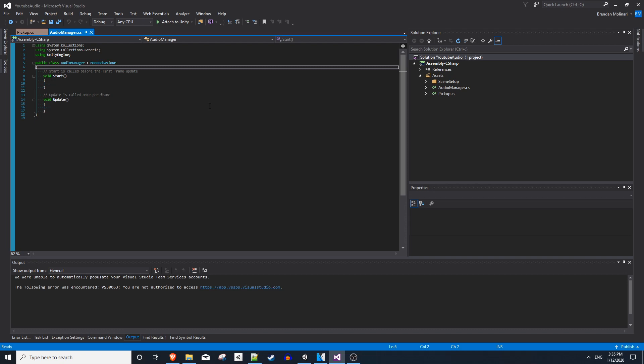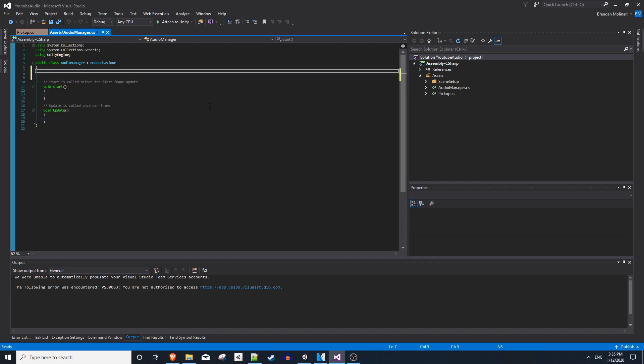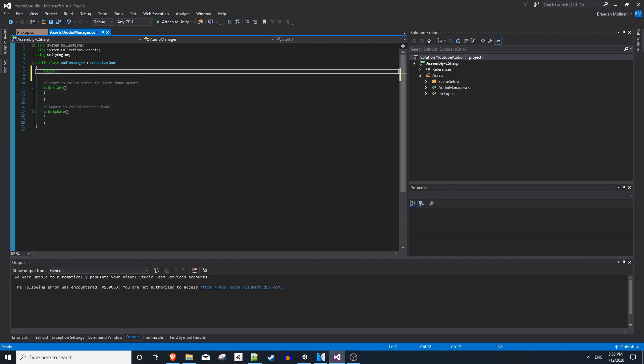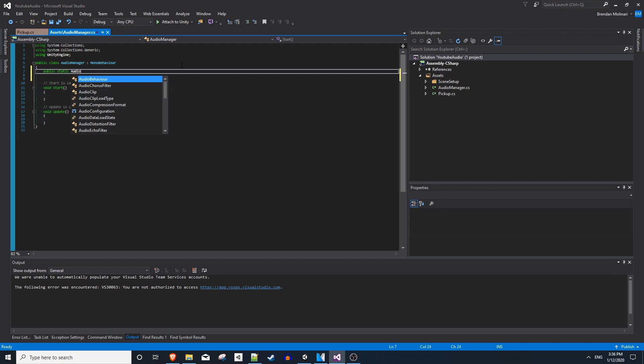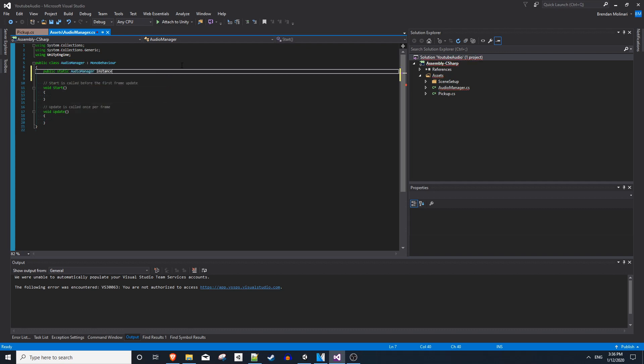So what is the singleton pattern? We're basically going to make a reference to this class, and there's only going to be one instance of audio manager ever allowed to be instantiated at a time. It's the only one. And to do that, it's really simple. You just do a public static audio manager, and by convention, you call this instance and set it to null.